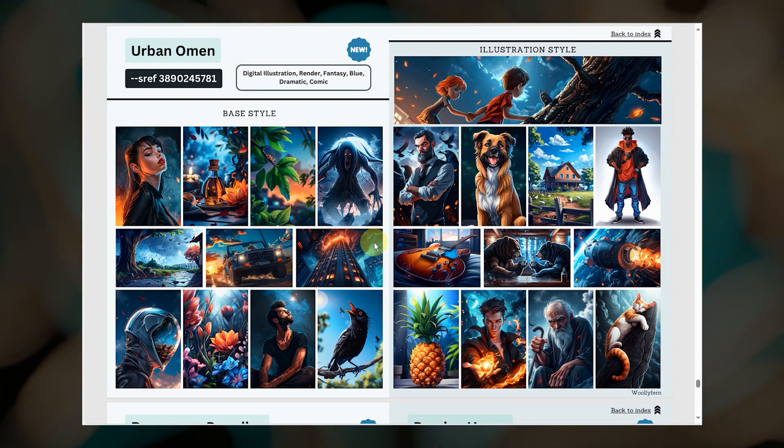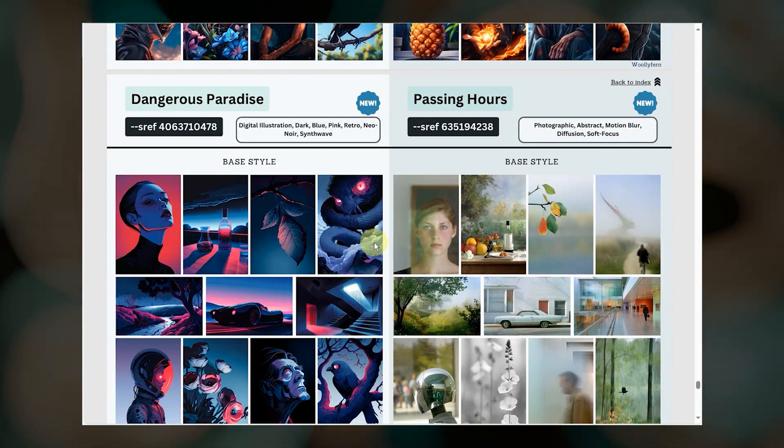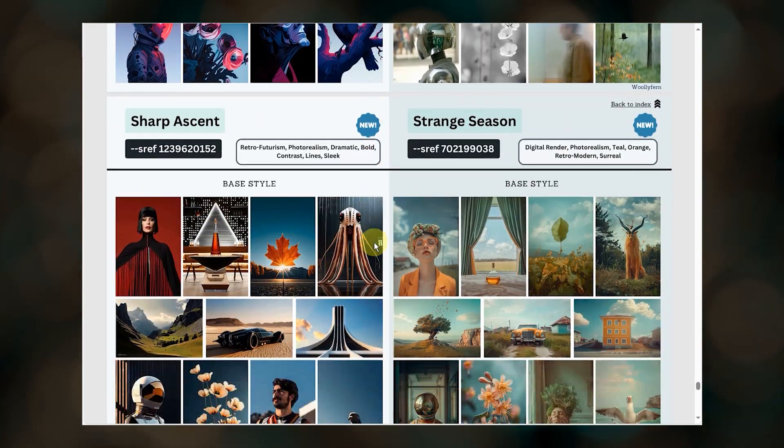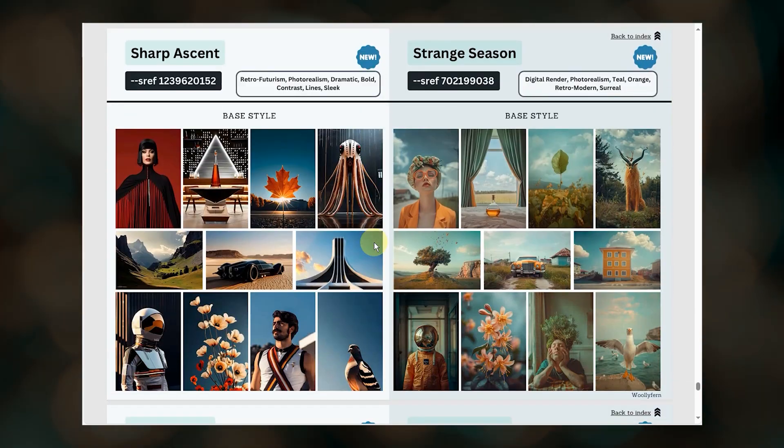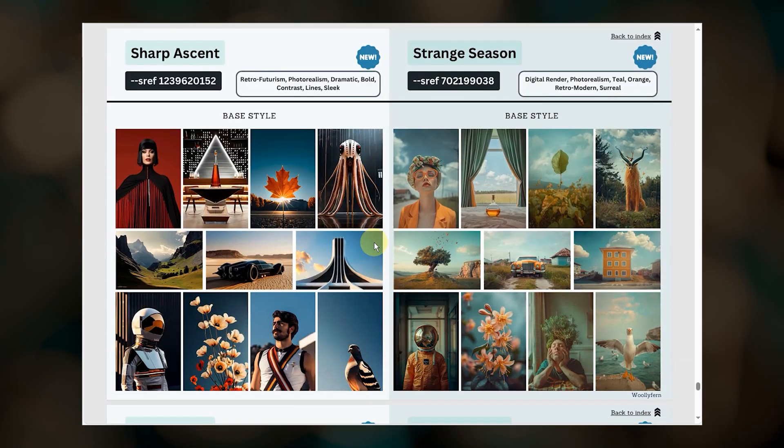I also added a categorized visual index, making it much easier to find SREFs that work well for illustrations, photorealism, and more.